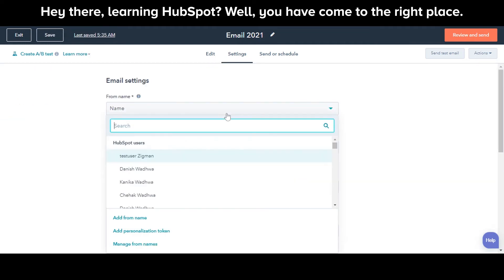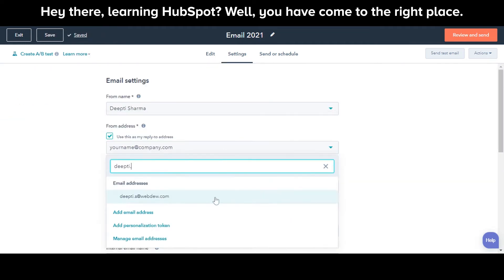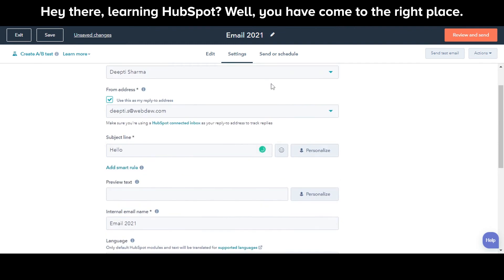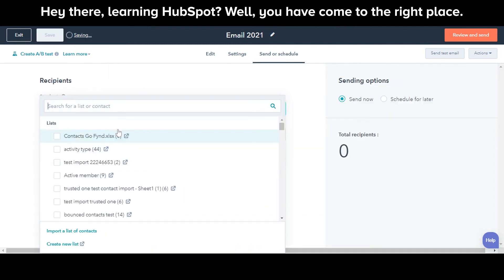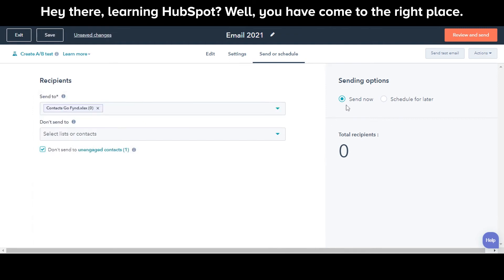Do the settings in the Settings tab. Next, send or schedule the email. This is how you can create an email with a classic email editor in HubSpot.